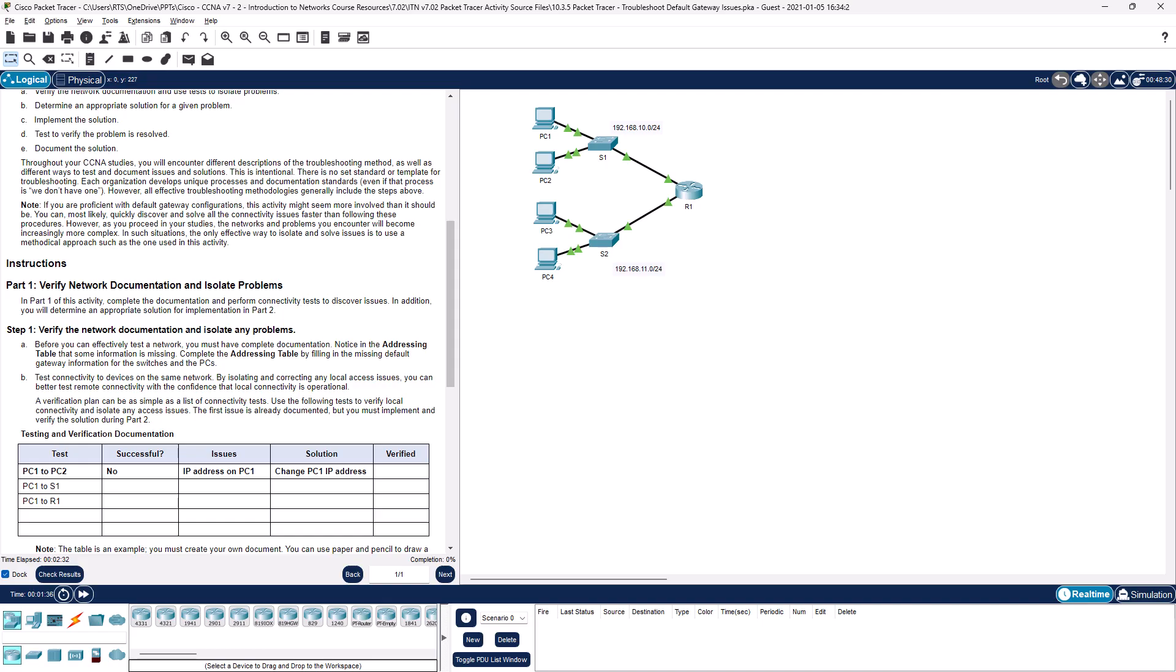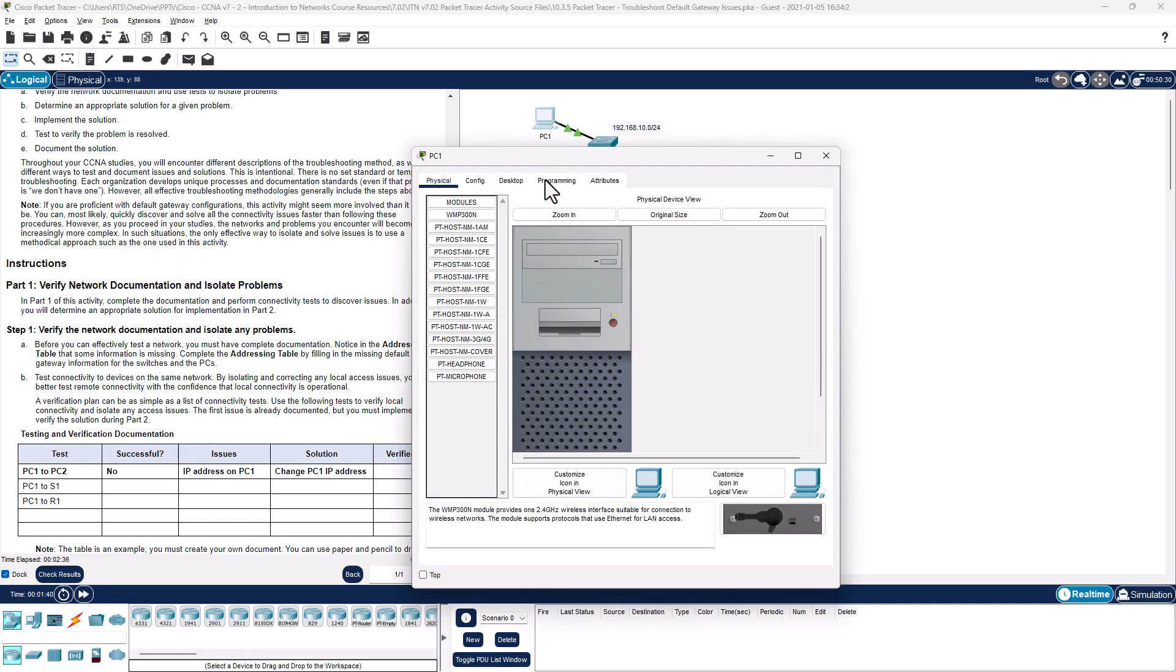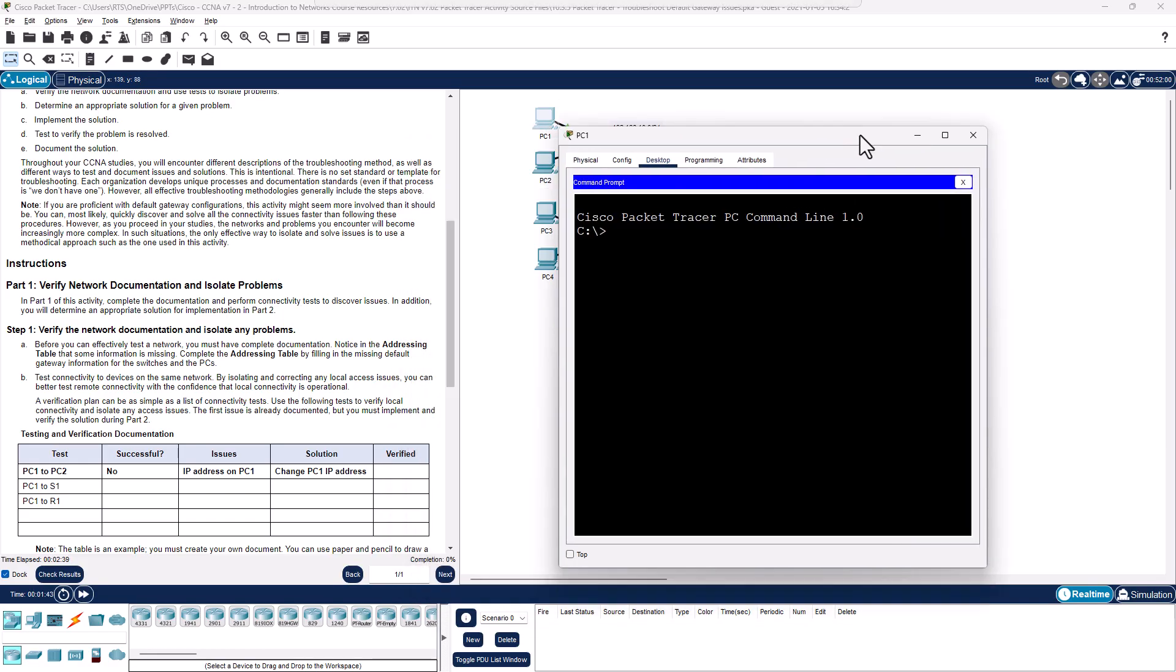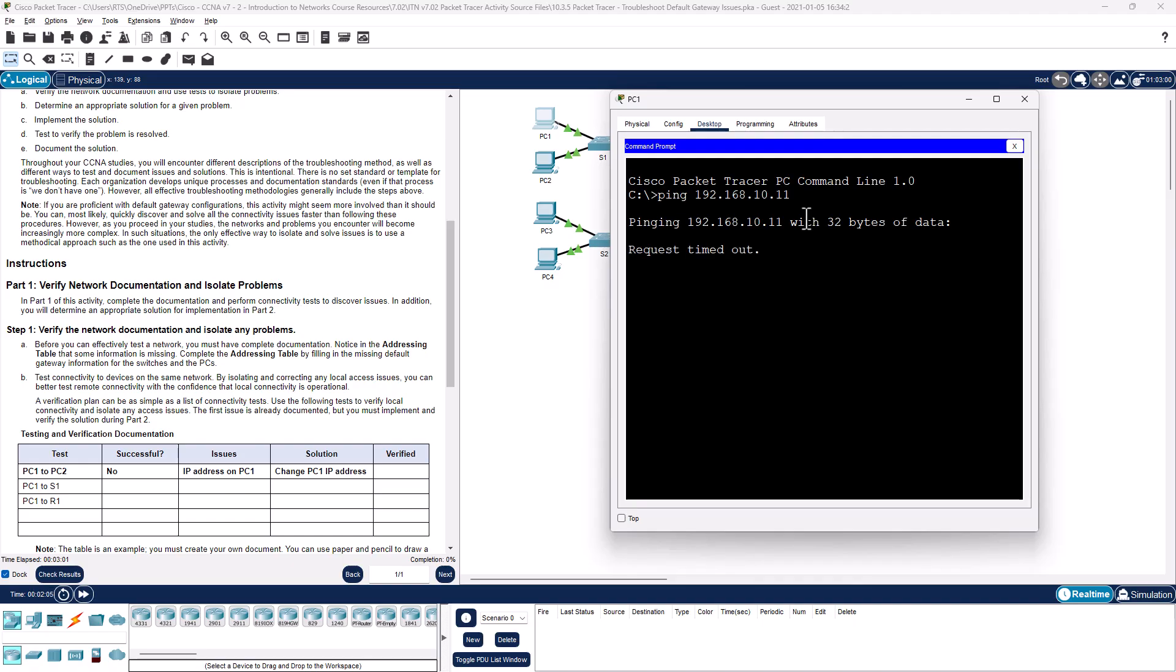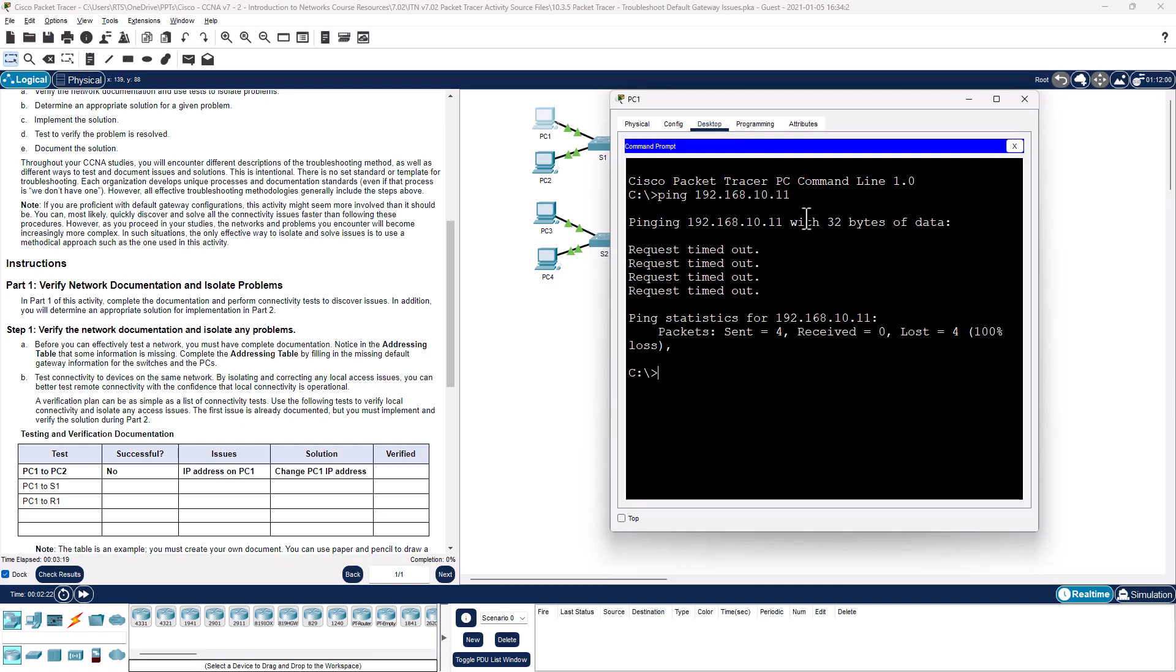So let's work through this. PC1, Desktop, Command line. PC2 is 192.168.10.11. And then no ping. At this particular moment, we don't know why. We're going to have to work through and understand why.